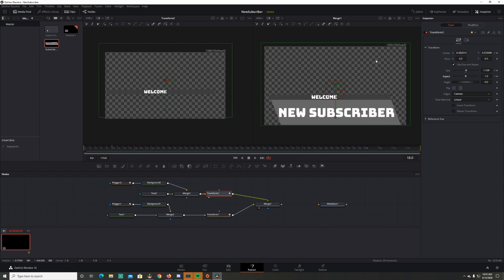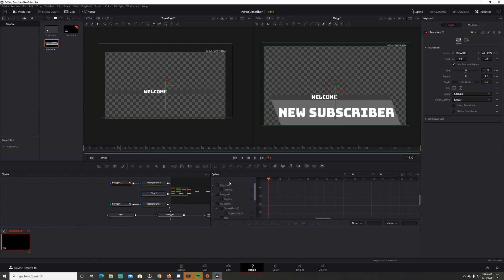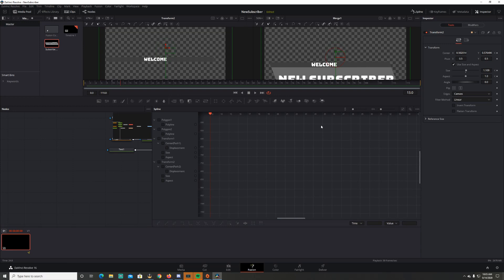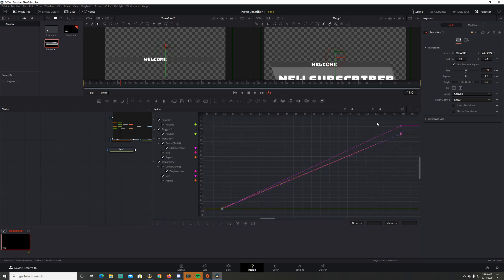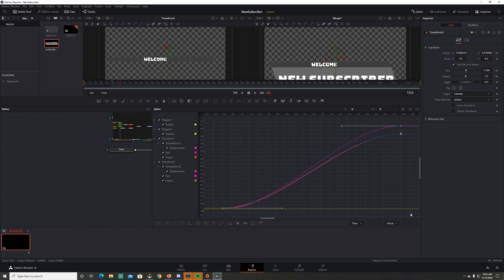I want to smooth that animation out a little bit. Go up to Spline — this shows all your keyframes. In the Spline editor, none of these are selected, so I'll select everything I have a keyframe for, click the button to show all keyframes, highlight everything, and press S to smooth it out. Let's see how this looks now.